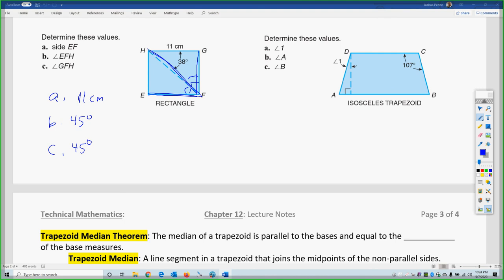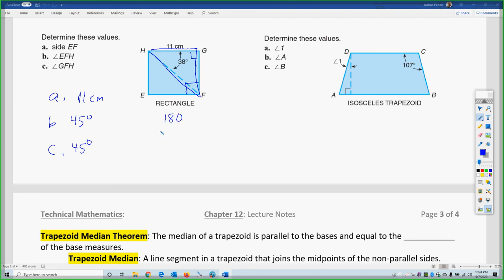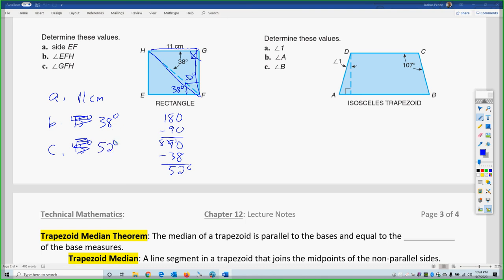Correction — this is a rectangle, not a square, so the diagonal does not split the 90-degree angle into two 45-degree pieces. Using the triangle: the triangle's angles sum to 180. We subtract 90 degrees (one corner) and the given 38-degree angle, leaving 52 degrees. So angle EFH is 38 degrees and angle GFH is 52 degrees. For squares the split would be 45-45, but for rectangles you must use the triangle summing to 180 with each corner equaling 90.